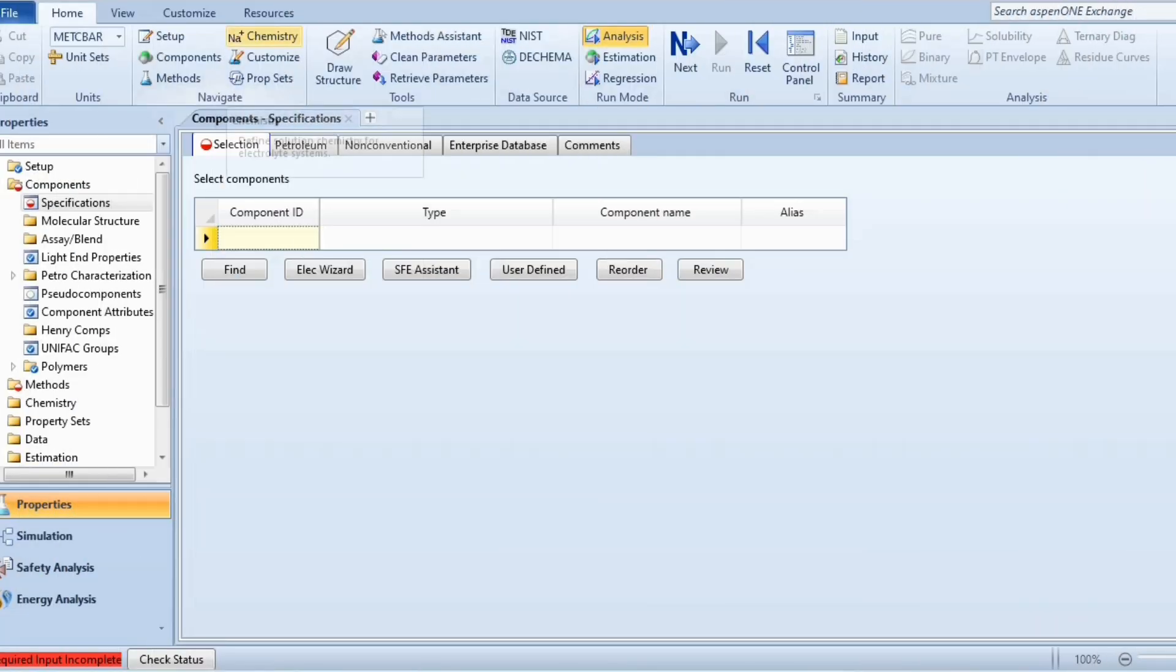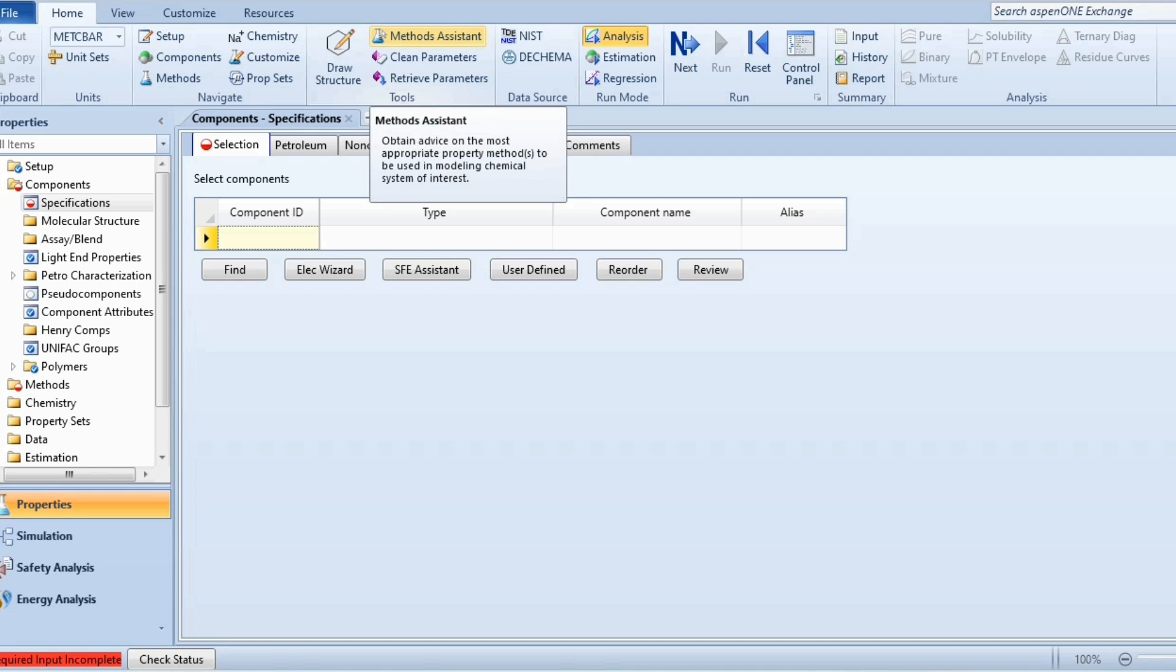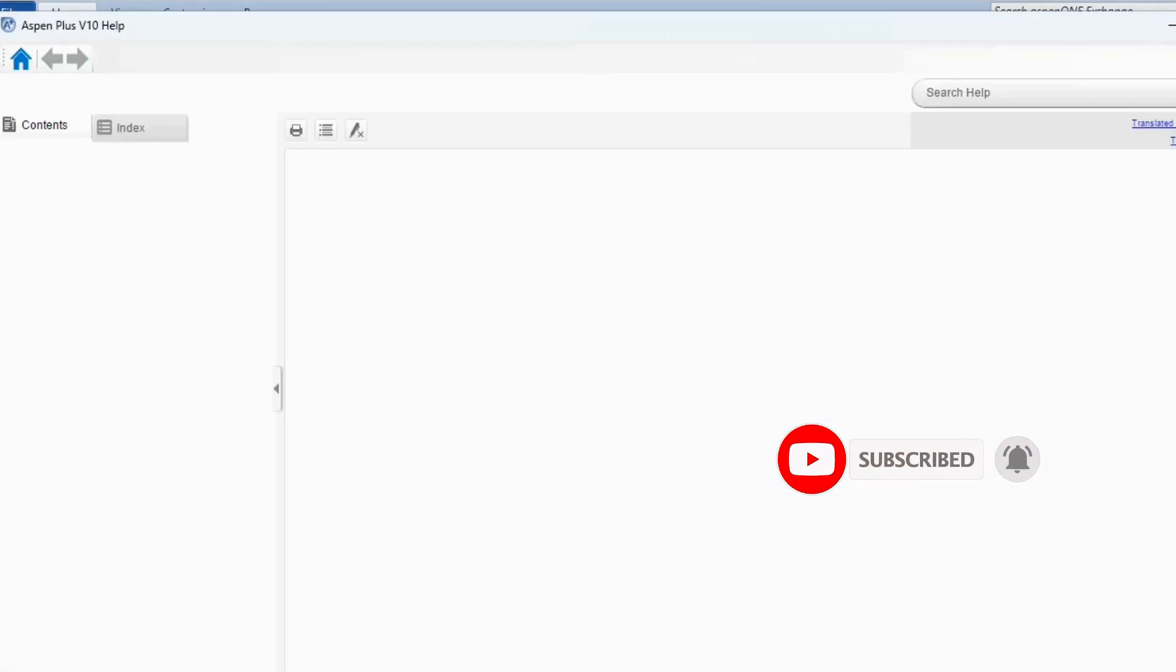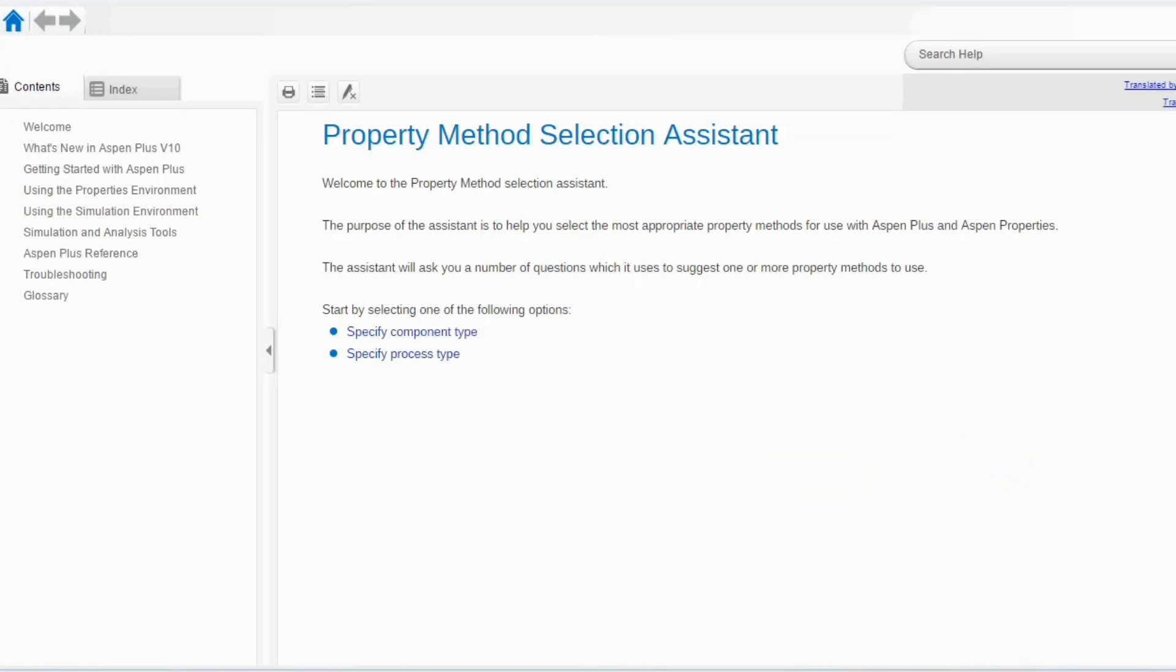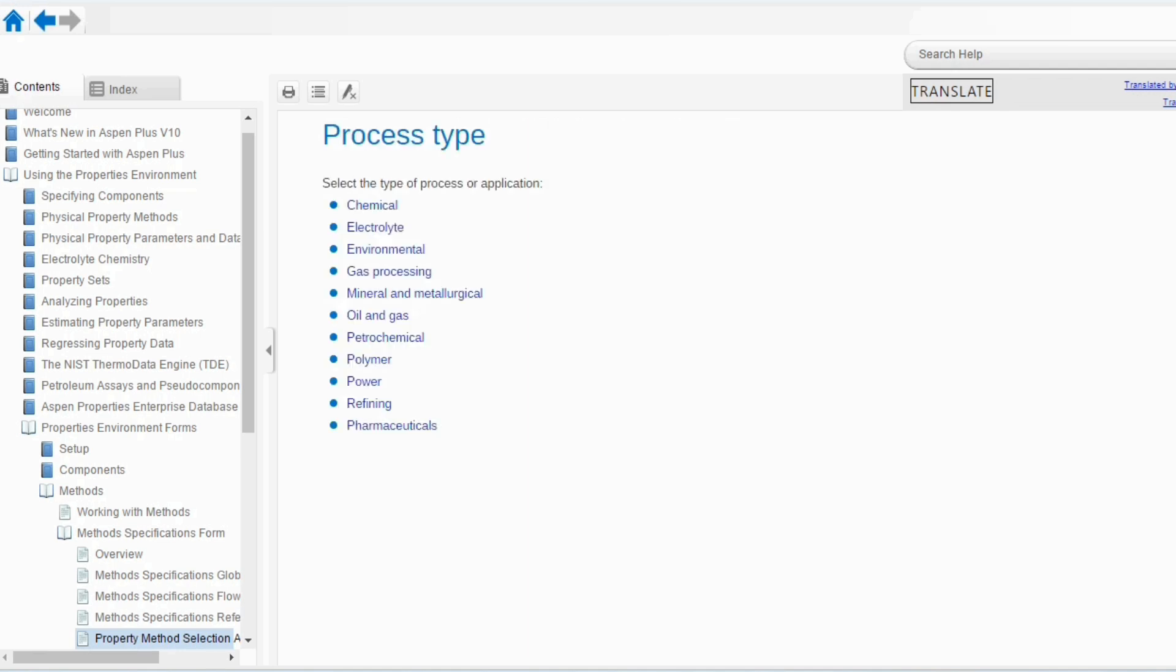Now, coming to the simulation interface and going to this Method Assistant. Just as a recall, the purpose of Method Assistant is to obtain advice on the most appropriate methods to be used in modeling chemical of interest. We will click on it, a new window will open. Last time we selected the component type; today, we will select the process type. So, click on specify process type.